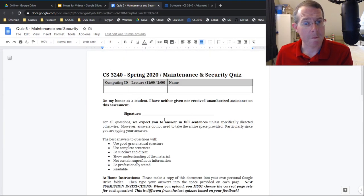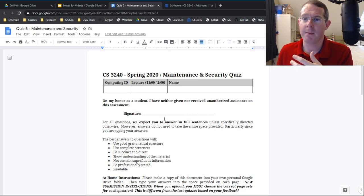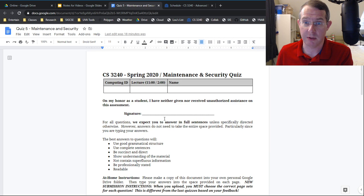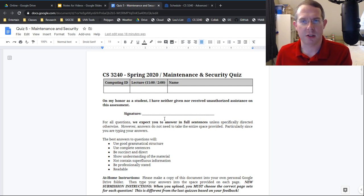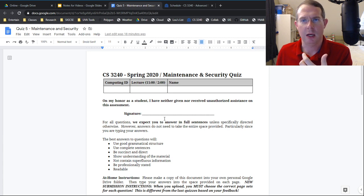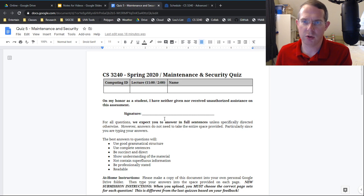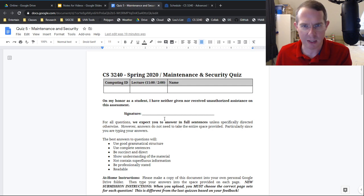Quiz five is due in a week. Remember, there's not a lot of questions I'm going to answer about it — it's not fair to make people look in multiple places. If you do ask a question, please make sure it's a private question on Piazza. We had a little bit of a problem with that with the last quiz. Please just ask any questions about the quiz as private questions on Piazza.